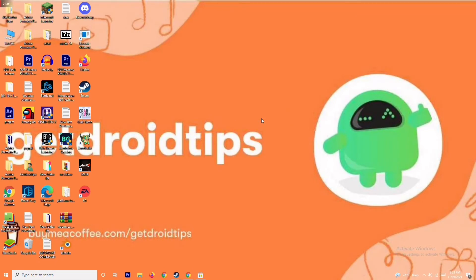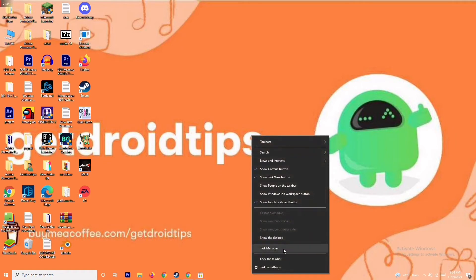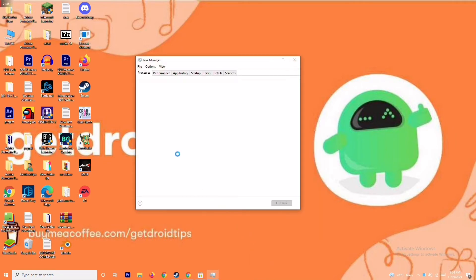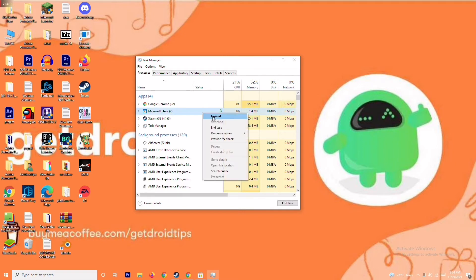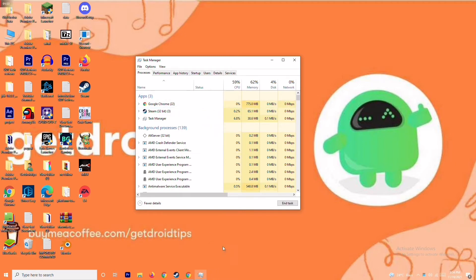The next solution is to close background running tasks. Sometimes many things are running in the background which can affect performance. Go to the Task Manager and make sure no heavy programs are running in the background. If there are, close them — for example, right click on Microsoft Store and go to End Task. That's what you have to do.